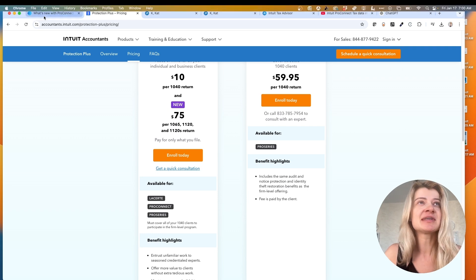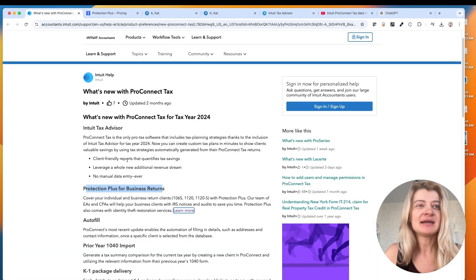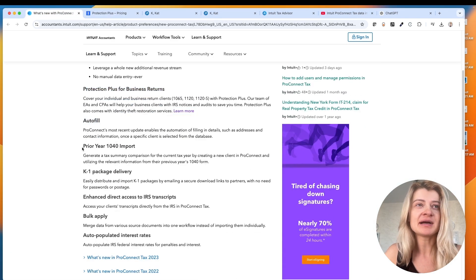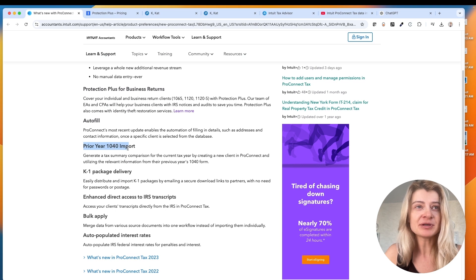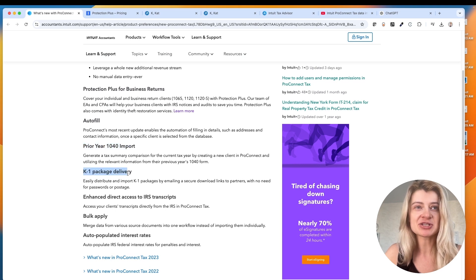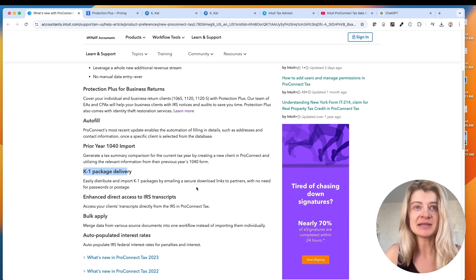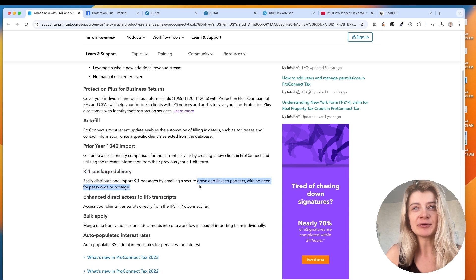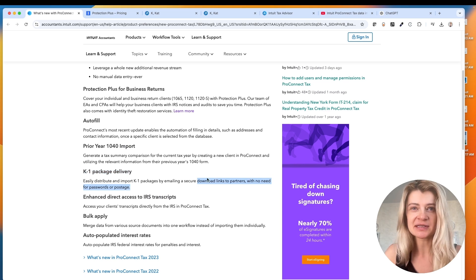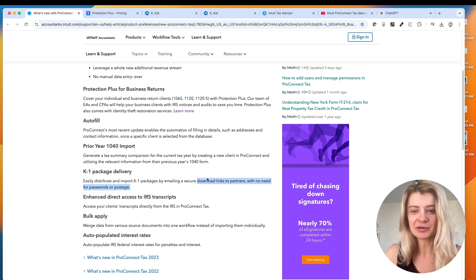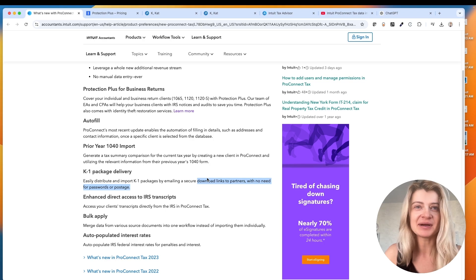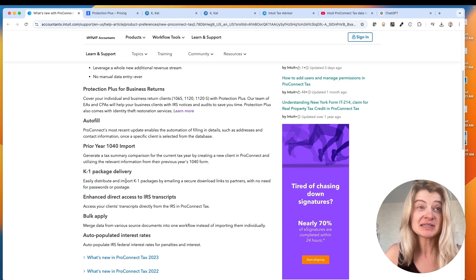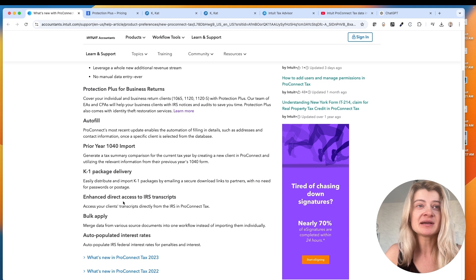Good to know it's there. And then let's see, more information will be out of fill prior year imports. So that's cool. K-1 package delivery. That's actually really nice. So it will be a secure download link created for a partner so they can download it because beforehand we used to mail it. So we can just download PDF and find a way to mail it. So this is cool. This is really nice. IRS transcript that was there last year, but now I think they just made it so much better.